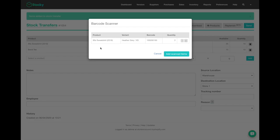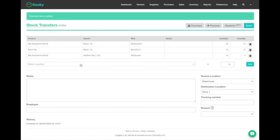You can continue to scan and the quantity will increase as you scan, so it's a really efficient way to transfer products quickly using a barcode scanner. Now that I've added the items I want, I can hit add scanned items.